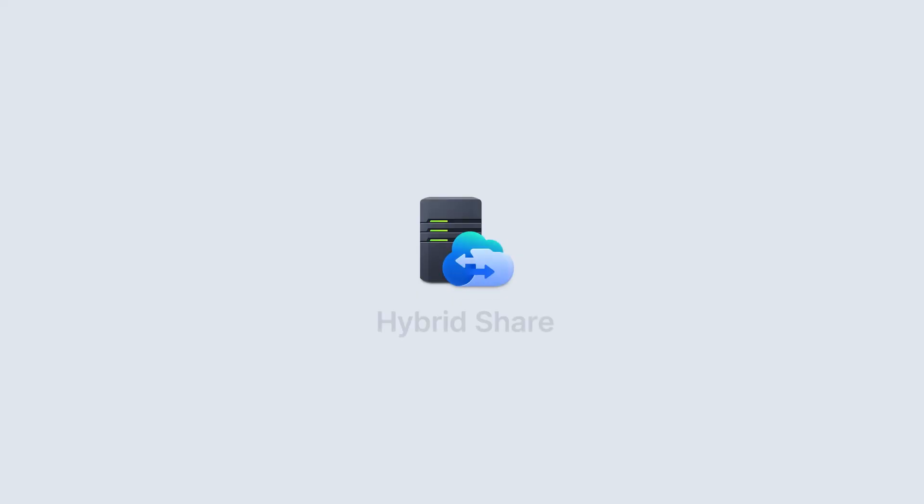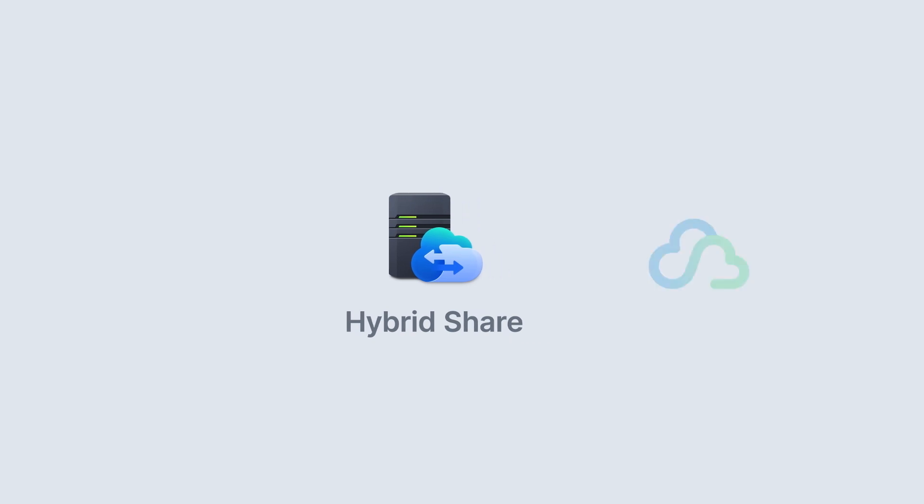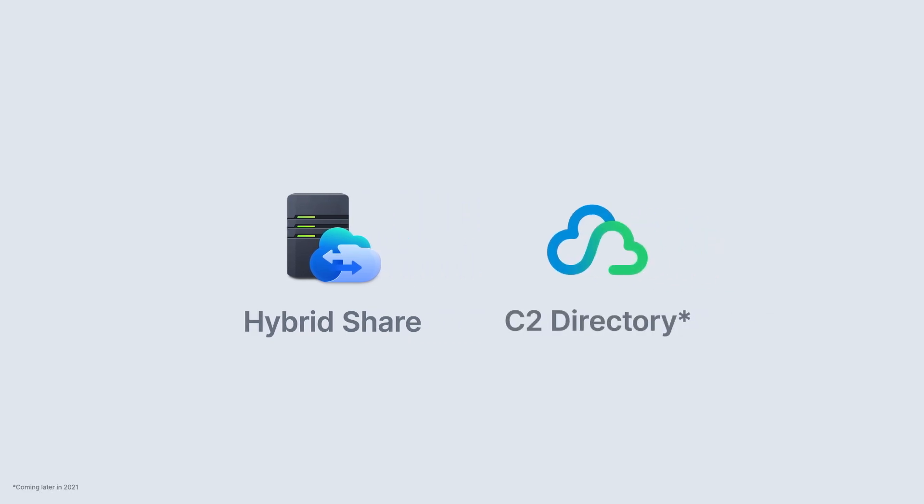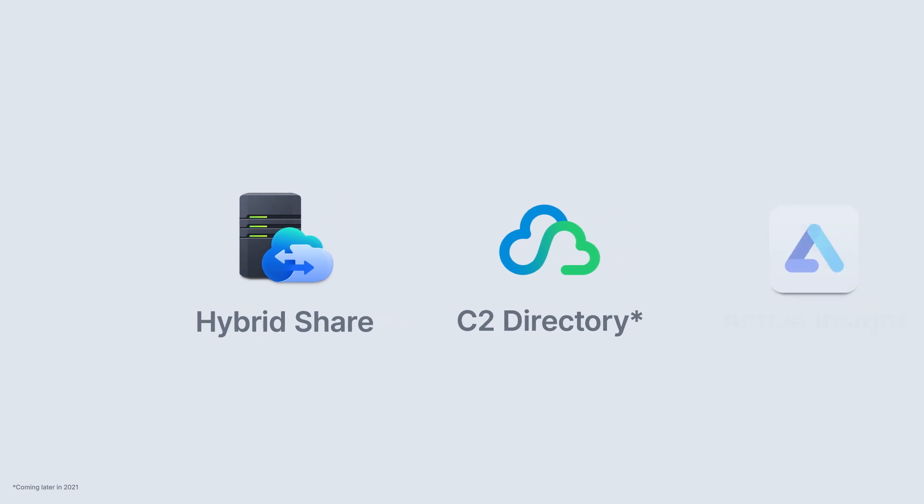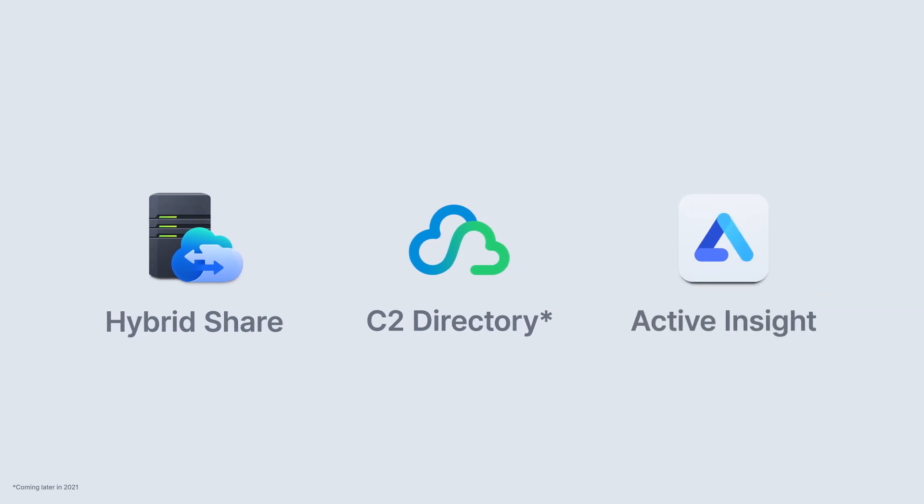That wraps up what I wanted to talk to you about today with Synology Hybrid Cloud. We've got Hybrid Share for cloud-based storage and local caching of the most frequently used data, C2 Directory for your cloud-based and on-prem hybrid authentication services, and Active Insight for monitoring your entire deployment and managing in mass. Thanks for tuning in today. Looking forward to seeing you all in DSM-7.